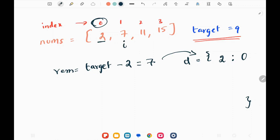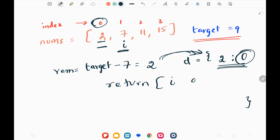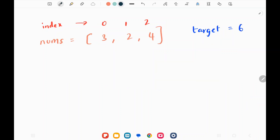In the next step I pick the next number, which is 7. I subtract 7 from the target and get 2. I check whether 2 is in my dictionary — yes, I've seen 2 previously. So I return the current index of 7, which is 1, and the index of 2 from the dictionary, which is 0. So I return [1, 0].